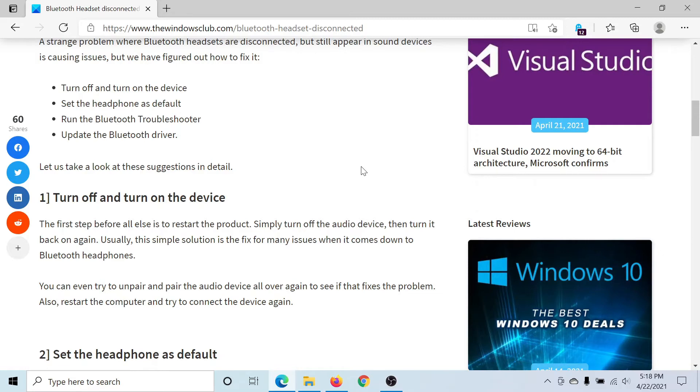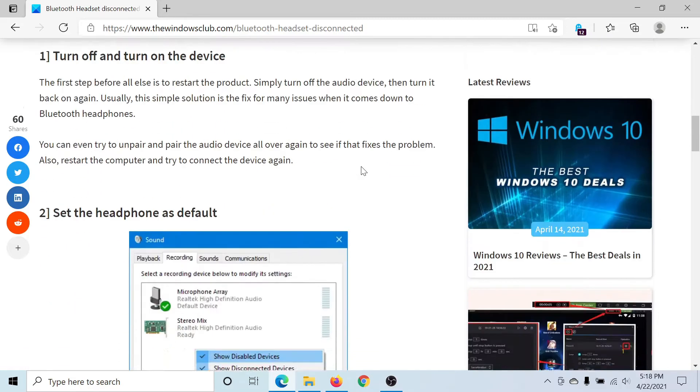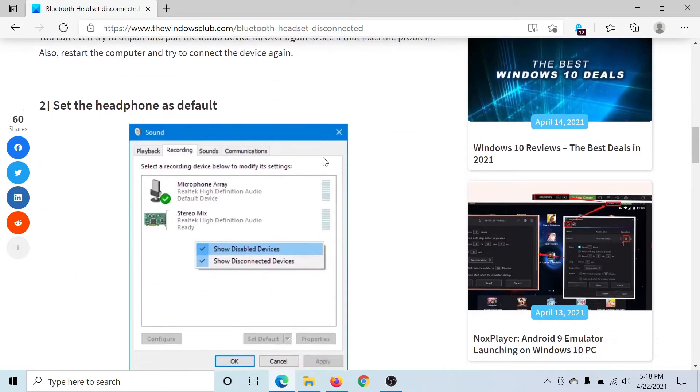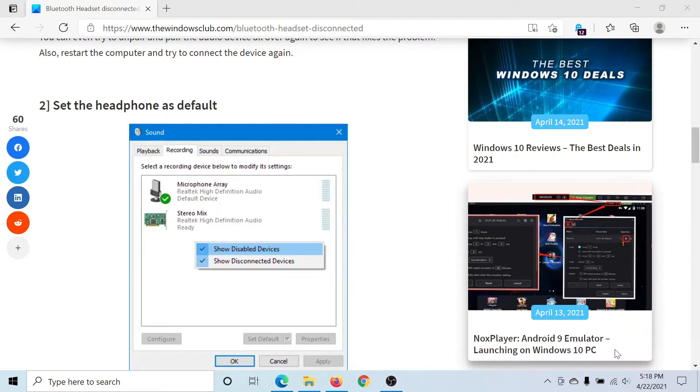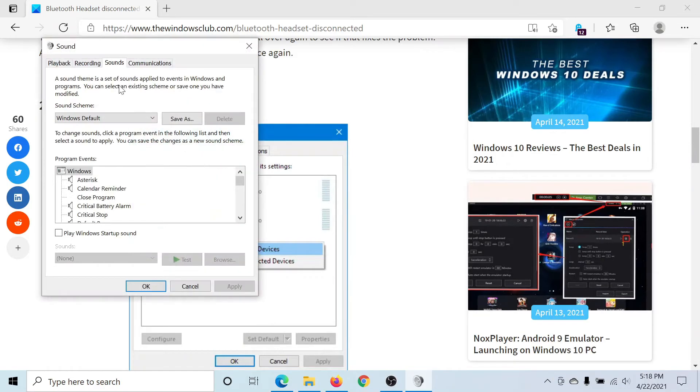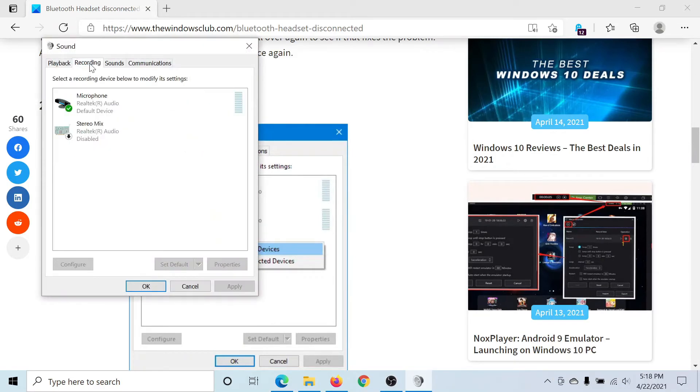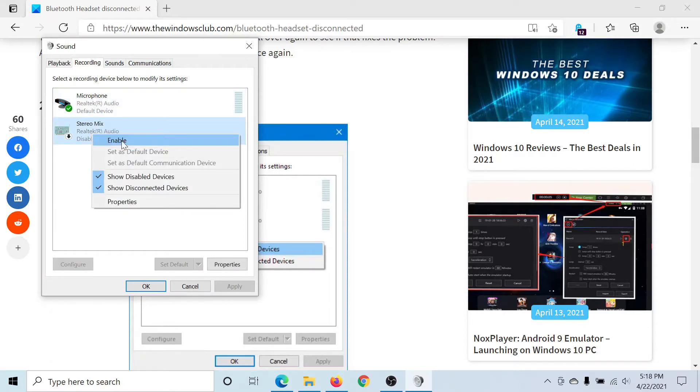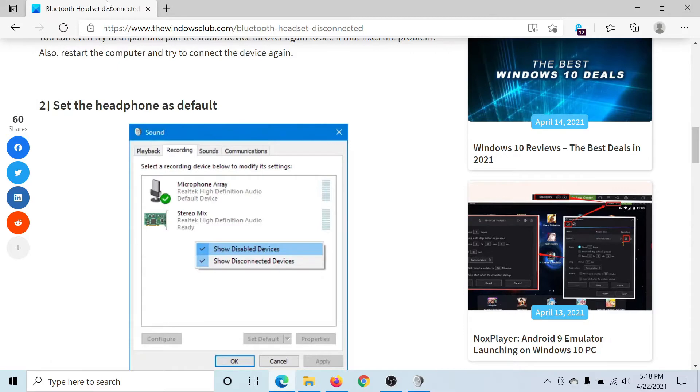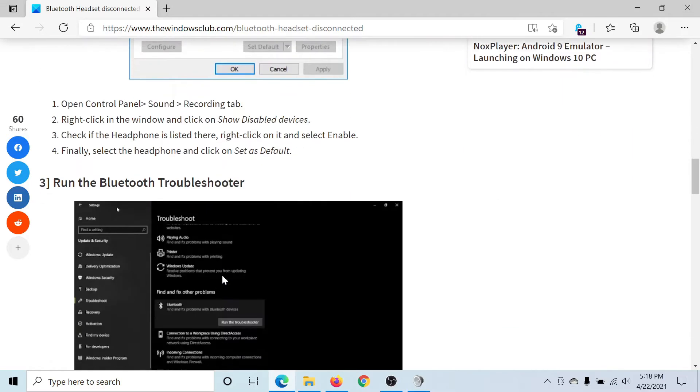But if it doesn't, then right-click on the sound icon in the system tray, select Sounds, go to the Recording tab, right-click on the Bluetooth headset device, and select Enable. Once this is done, if it doesn't solve the problem, you can consider running the Bluetooth troubleshooter.